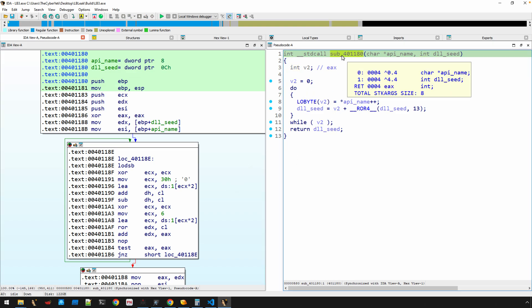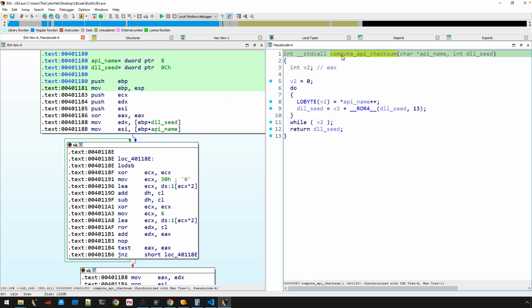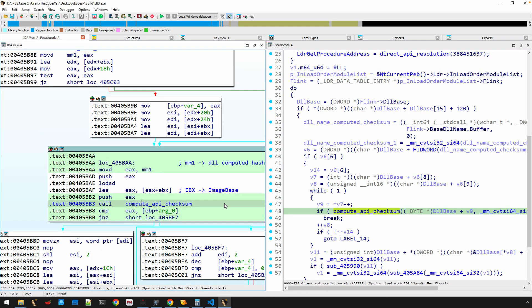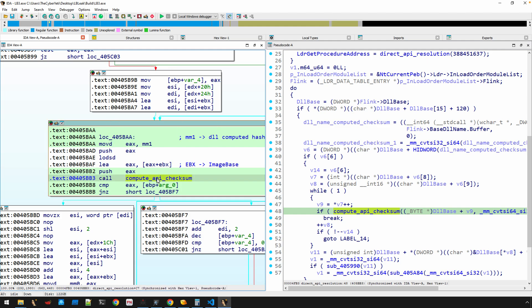So we don't have to spend a lot of time here. We are going to rename this compute_api. I'm going to just continue with my naming convention of checksum. And now we'll go back and analyze all this.